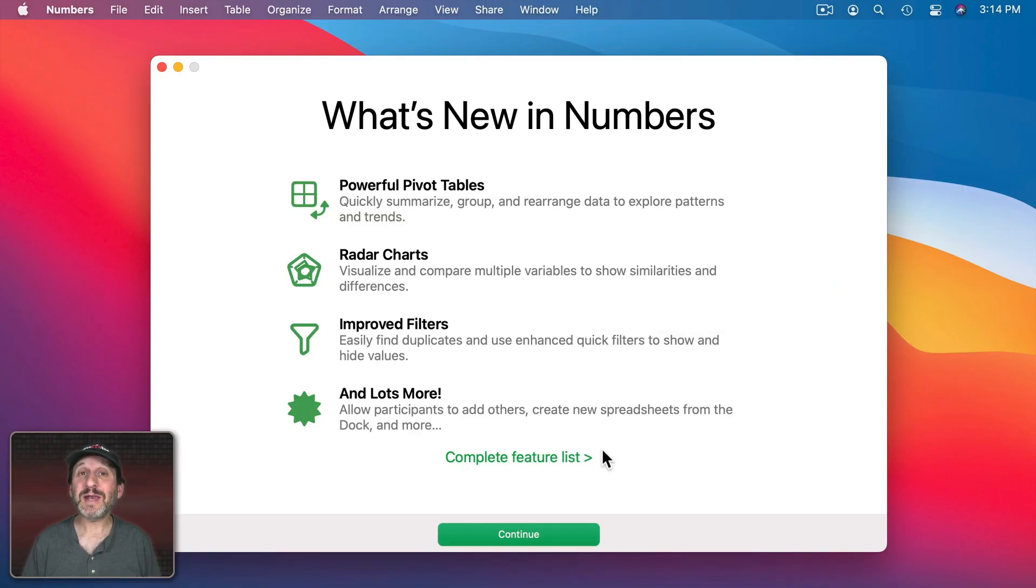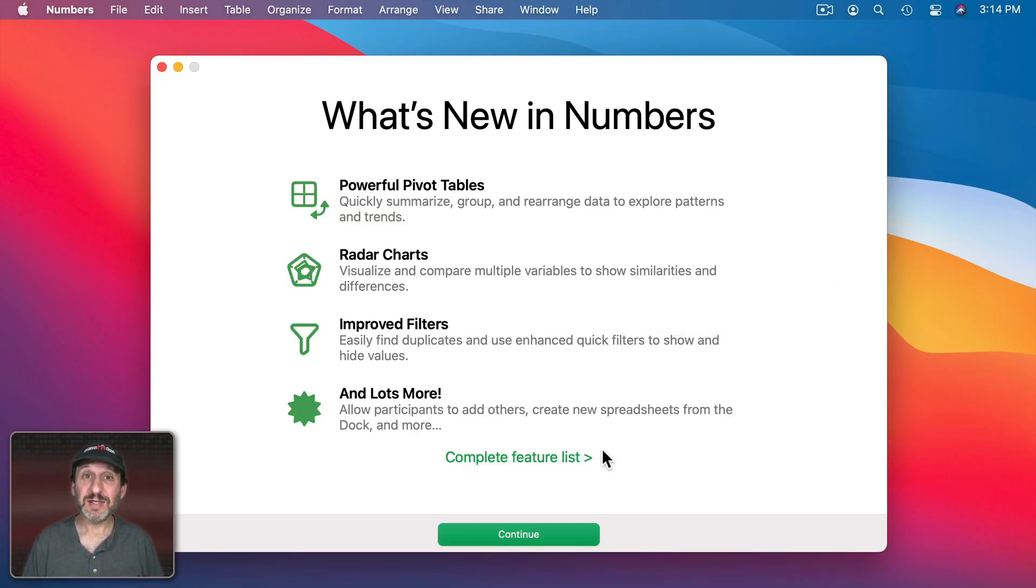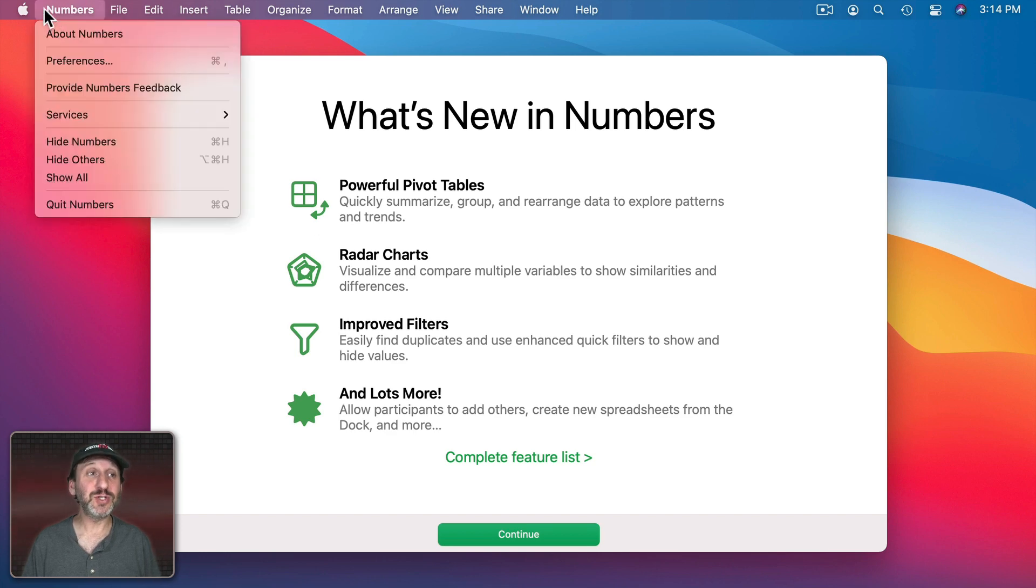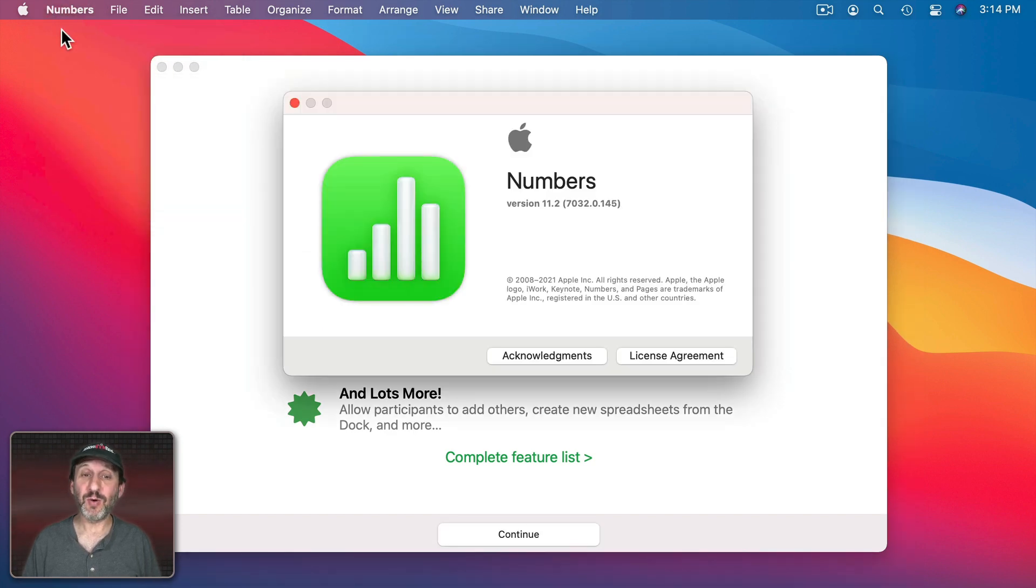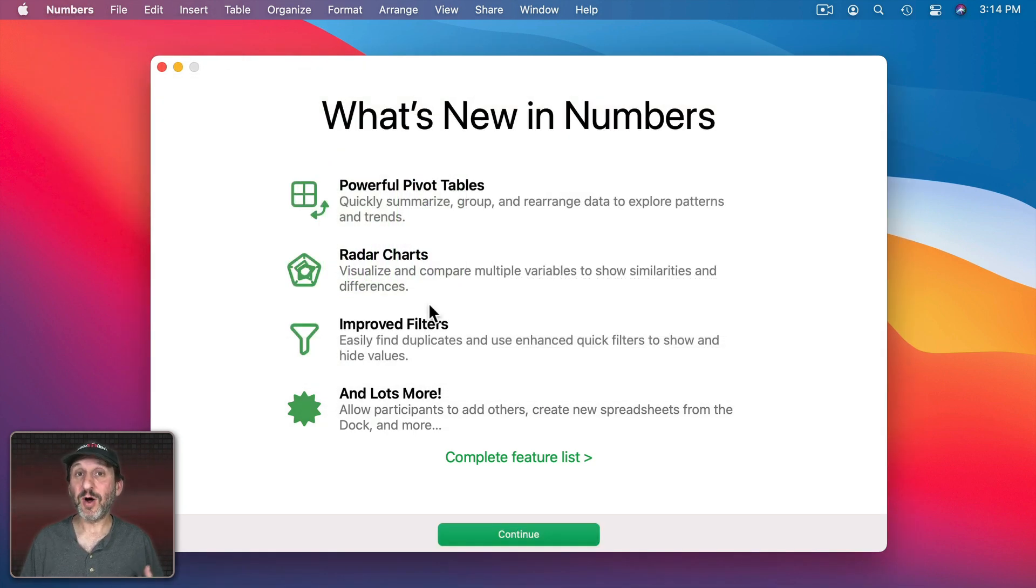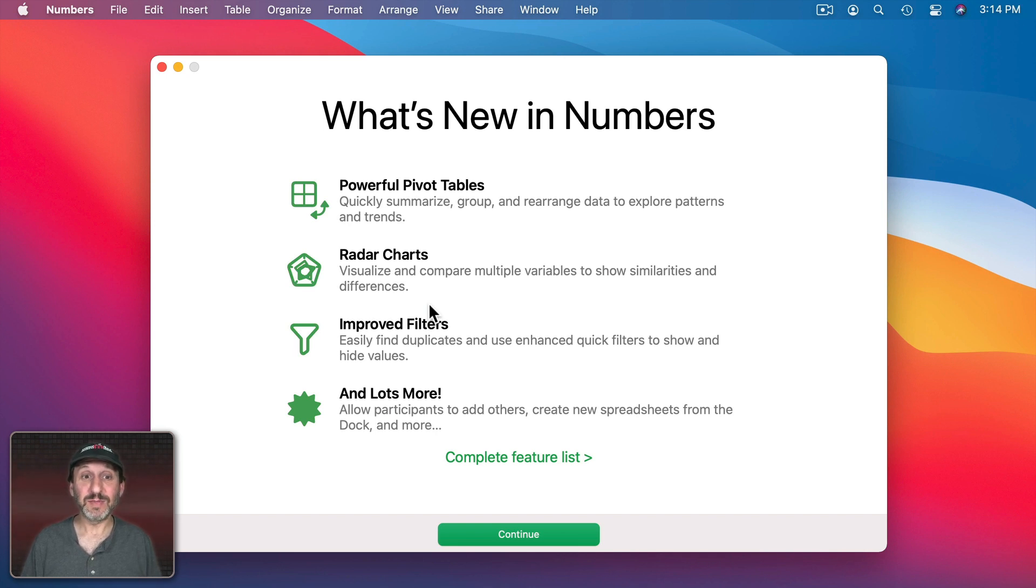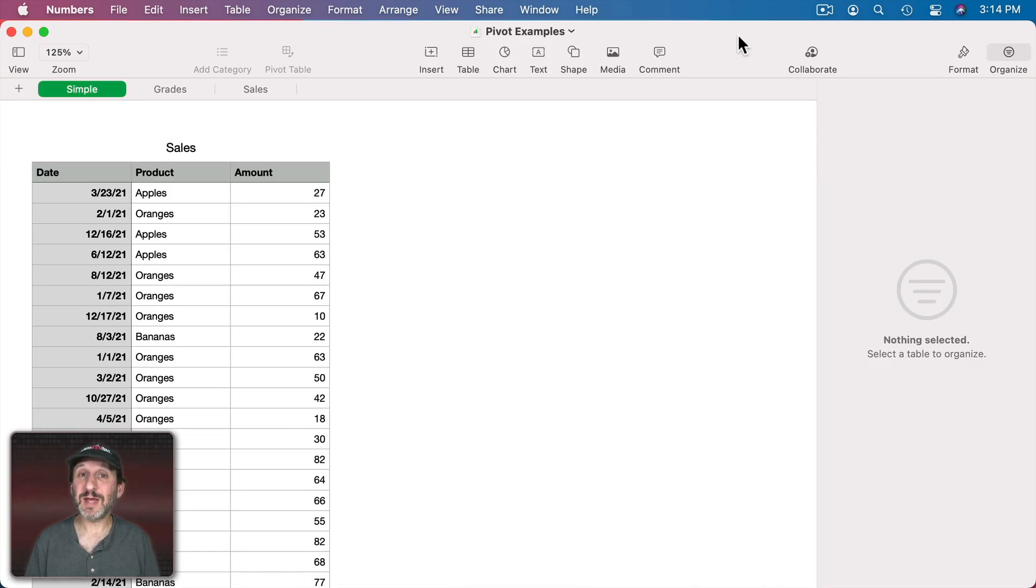So Apple added a full-featured Pivot Tables function in Numbers. This is in the new version of Numbers, Version 11.2, available on Mac and also iPad and iPhone. You'll see here the top new feature is Pivot Tables.